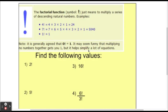Before we get into permutations and combinations, they both use an idea called factorial. Factorial in math is symbolized by an exclamation point. What the factorial symbol represents is a multiplication of a series of descending natural numbers. Four factorial is simply 4 times 3 times 2 times 1. Seven factorial is 7 times 6 times 5 times 4 times 3 times 2 times 1, and so on.